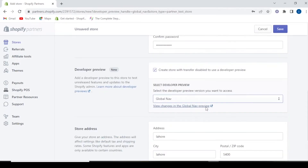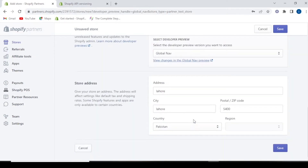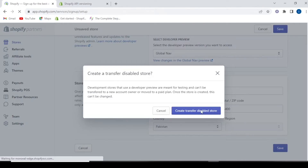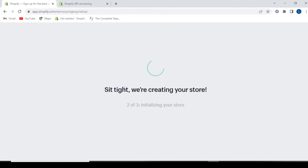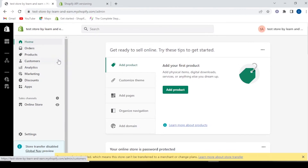From here you can view the changes in global navigation. You can also add your address and save it. Here you have the option to transfer, disable the store, or create it. If you want to create it, go ahead — yes, we can create it.